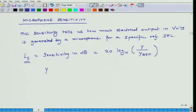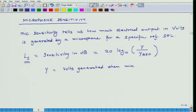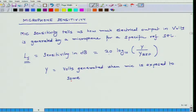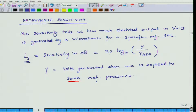y is equal to the volts generated when the microphone is exposed to a reference pressure. Please remember, I am using the term called reference pressure. When we were defining sound pressure level in decibels, our reference pressure was 20 micro Pascals. The same reference pressure is not used here — here we use something different; it is not 20 micro Pascals.